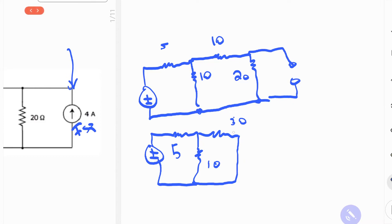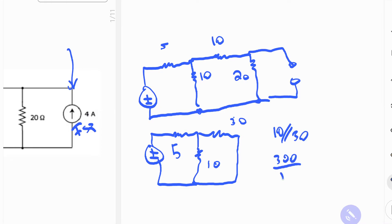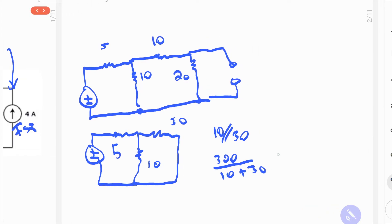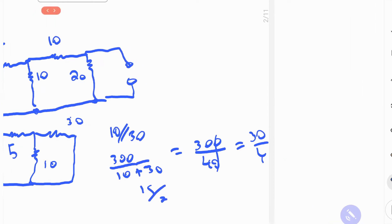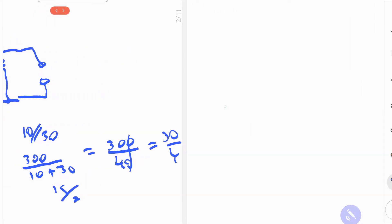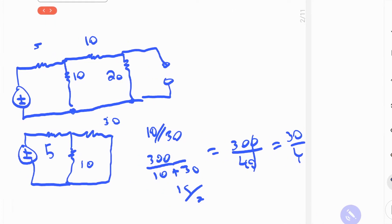So then we take these two and put them in parallel combination with one another. So 10 in parallel with 30 is going to be 300 divided by 10 plus 30, which is equal to 300 over 40, equal to 30 over 4, and then 15 over 2. And we can redraw the circuit yet again.